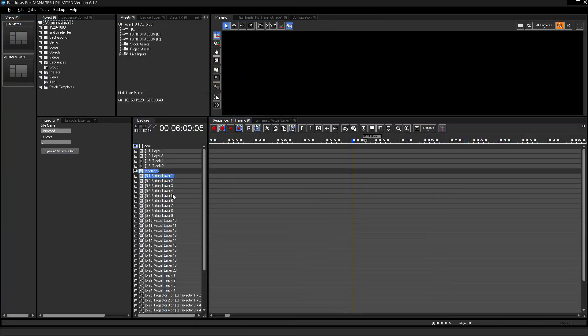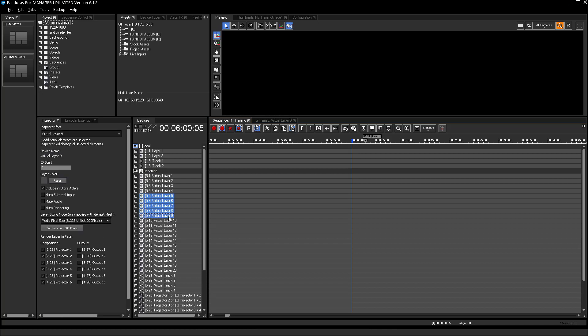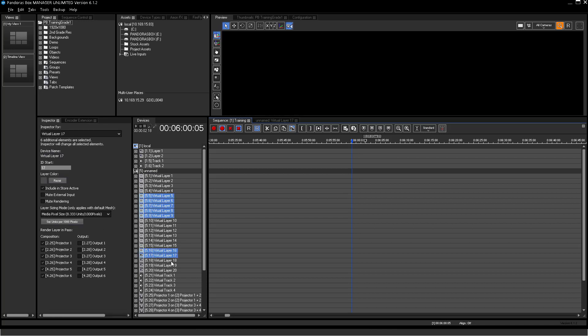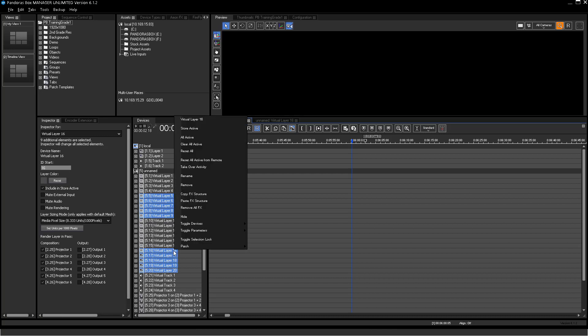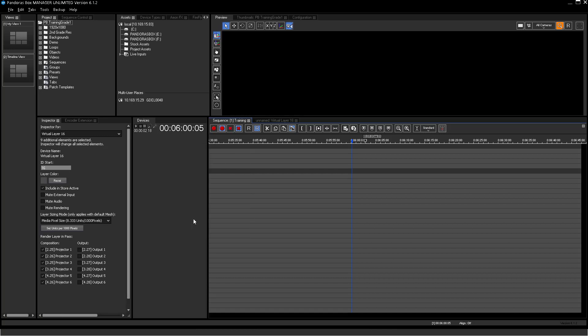You can use the hide function to temporarily optimize the view on the device tree and hide layers, cameras or outputs you should not see all the time. Hidden layers will still be displayed on the output and key values will still perform.